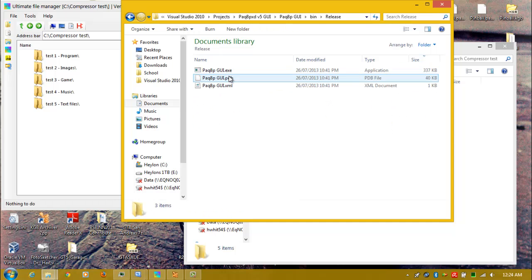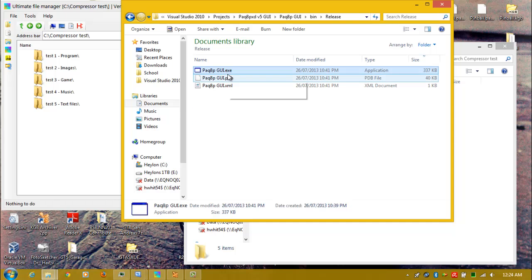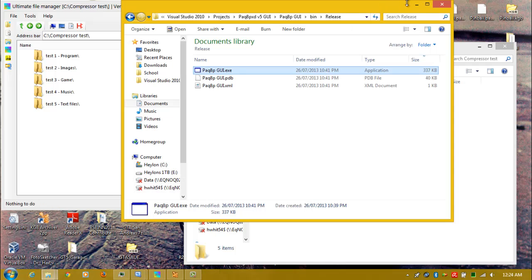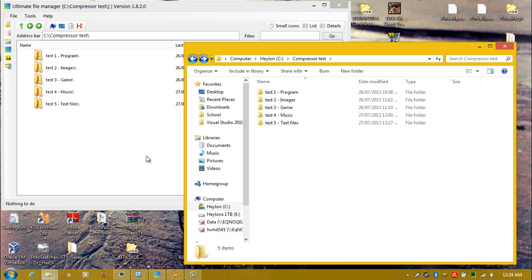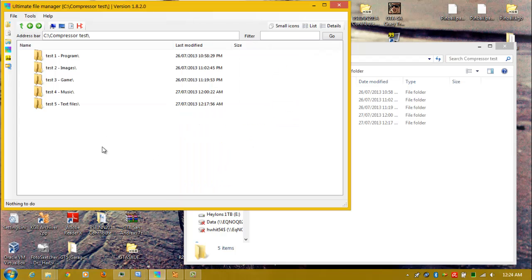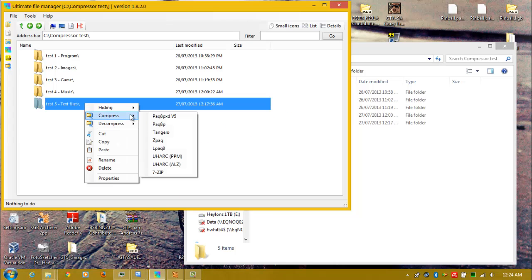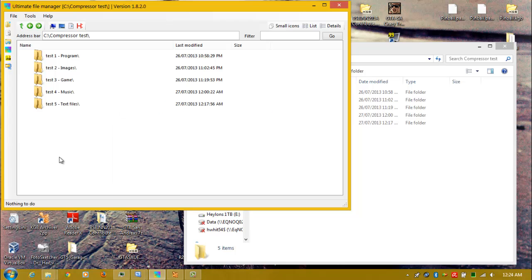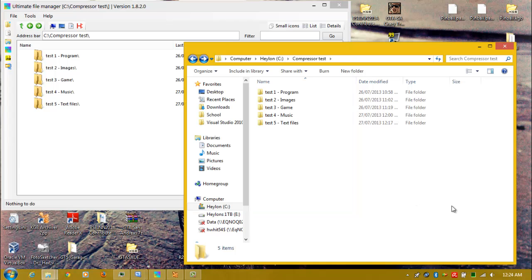I've actually made a graphical user interface application for it. I haven't renamed it yet. It's also included an ultimate file manager which I made. I'm considering releasing it onto the internet, though I don't know whether I should yet.